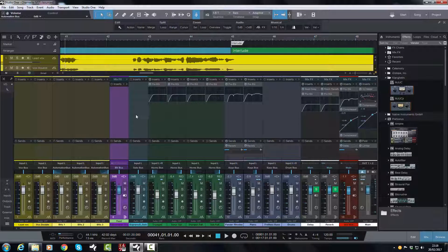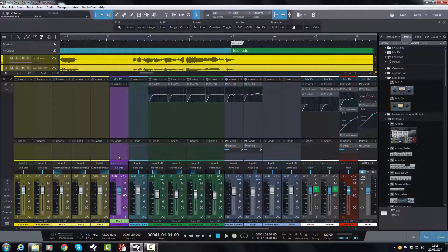So there you have it — automating a bus that brings all the volume up or down, whichever you want to do, for all of your tracks that are routed to that bus. I hope you found this video helpful. If so, please click the like button, the thumbs up — that would be very helpful. And if you are enjoying any of my videos, it would be a cool and helpful thing if you could hit the subscribe button so you will get a notification automatically from YouTube when a new video comes out. I hope this was helpful and I'll see you on the next video.